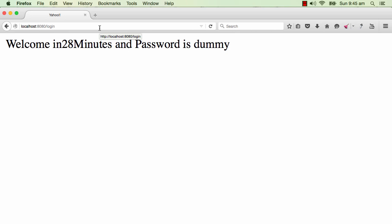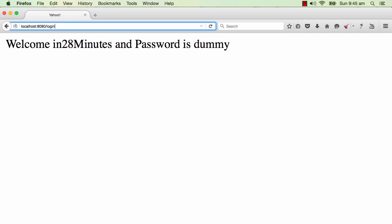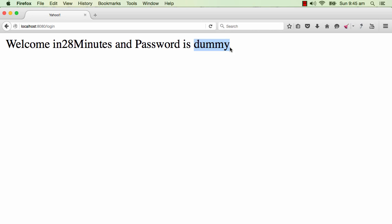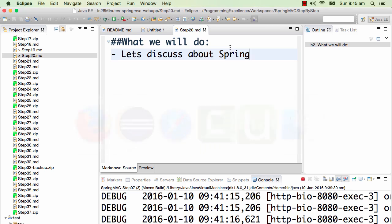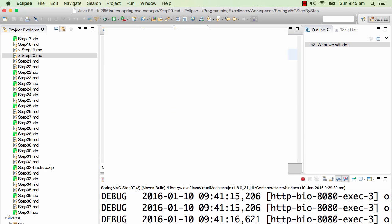Let's take a quick look at where we are with respect to our web application. I type in localhost:8080/login and I enter the user id in28Minutes and password as dummy. What I would want to add now is we have already created a list todos page. So I will add a link to the list todos page in here.